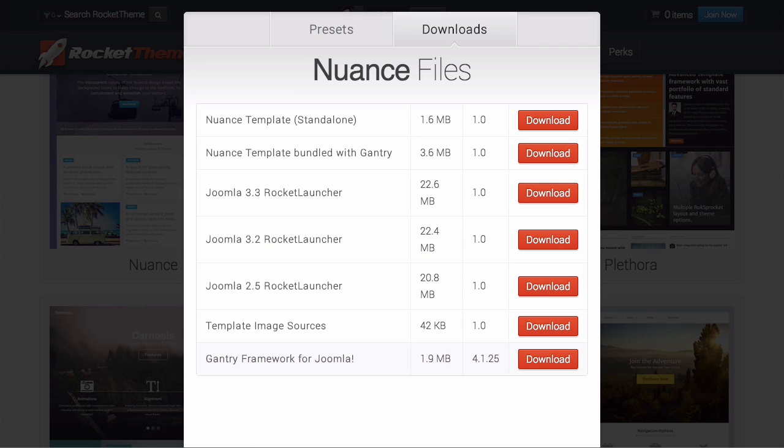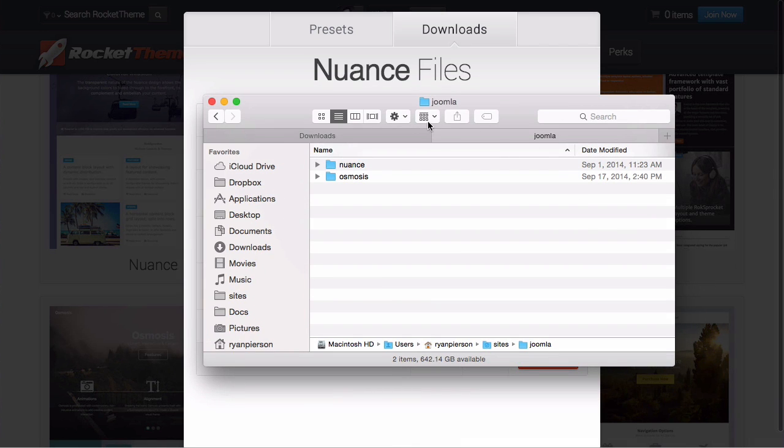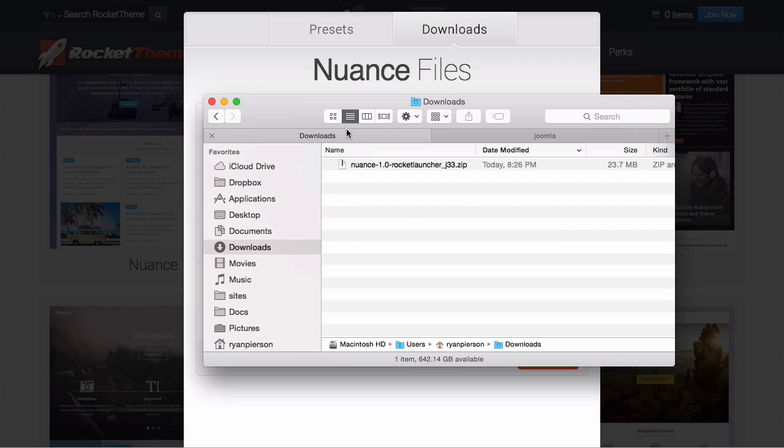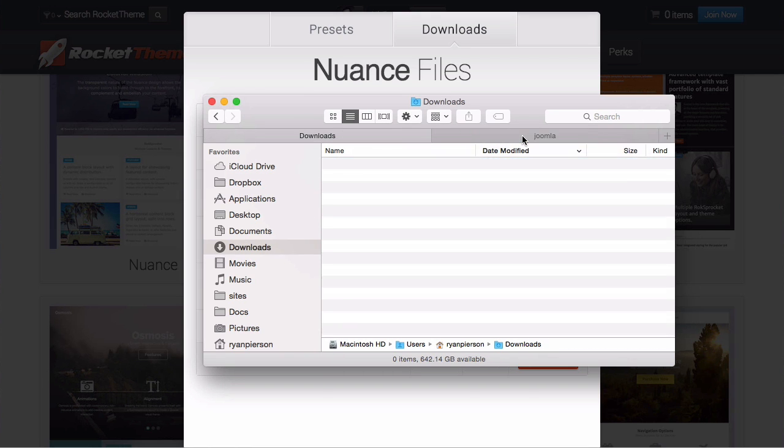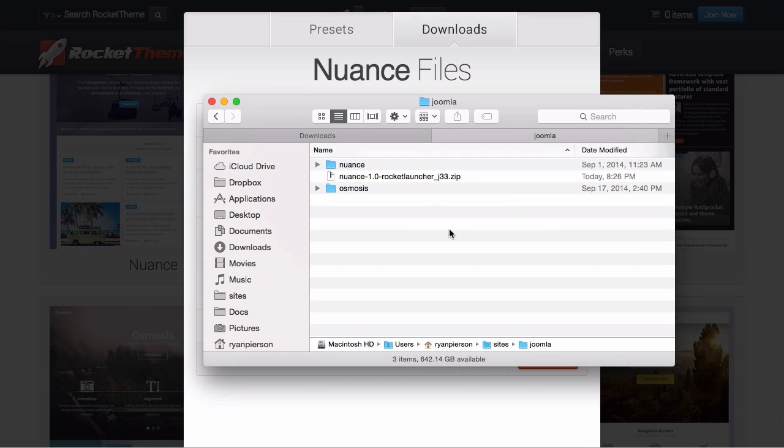Now this zip file you can do the same thing on FTP that I'm doing here with my local folders. Basically I'm going to take that zip file, move it into the directory I want to be the root of the site folder.